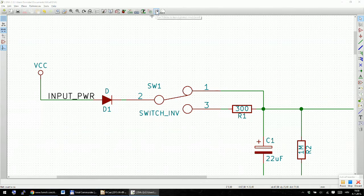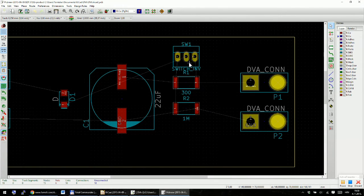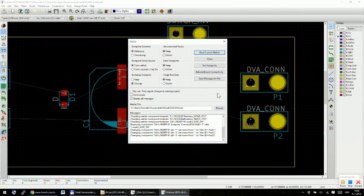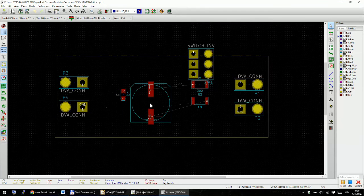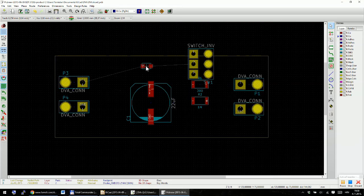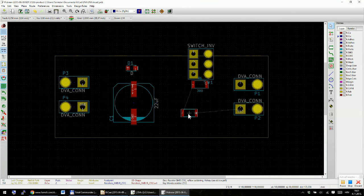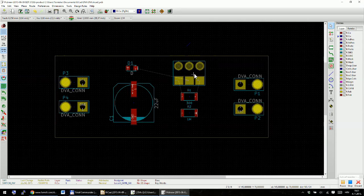Delete the old switch footprint from the board. Read the current netlist, press Yes, then close. The new footprint fits on the board. Move it into position and rotate it to fit. Use M to move and R to rotate as needed.